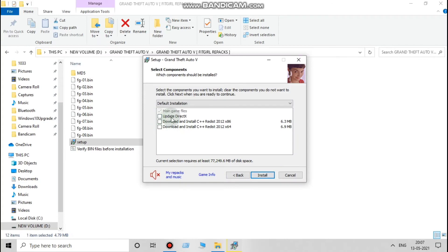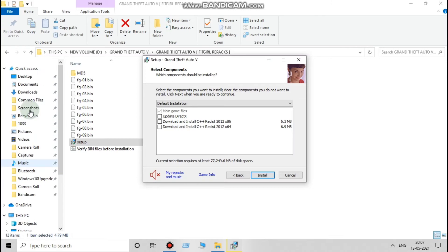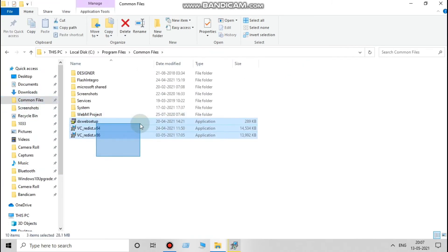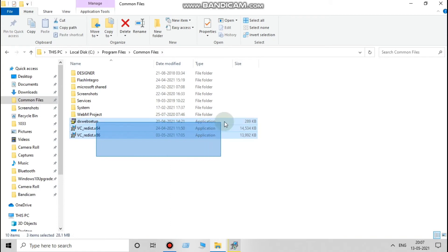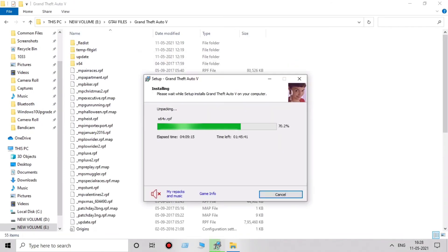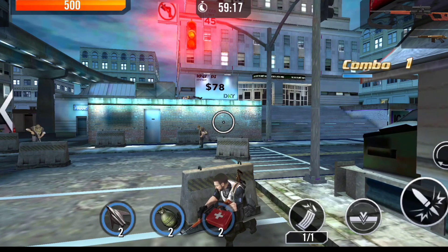It will be already checked. You must uncheck this or download those components from Microsoft website. As you can observe, I downloaded DX web, Visual C++ x64 and x86.